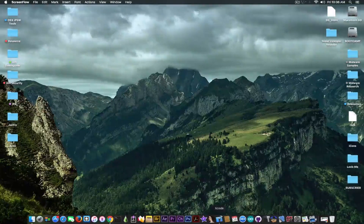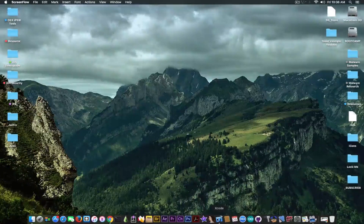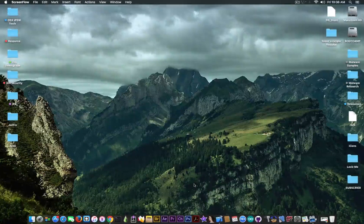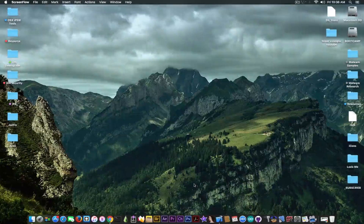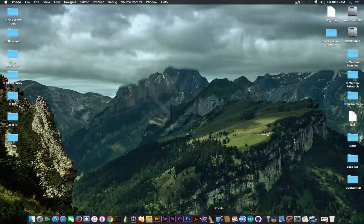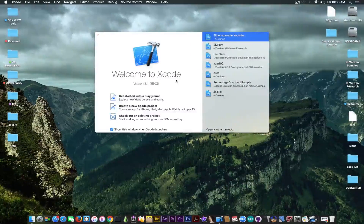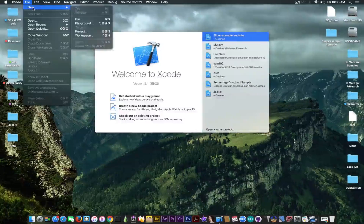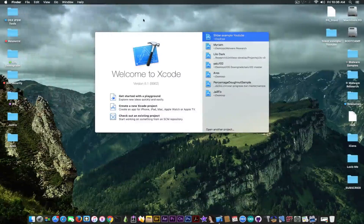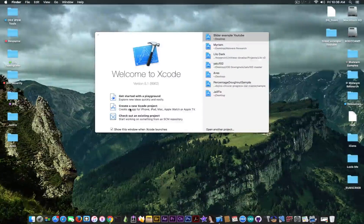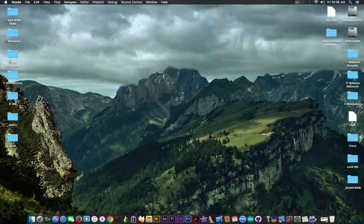First you need to download Xcode. If you don't have it already, it's available in the description down below. Xcode is free and it only works on a Mac. So we're going to open Xcode and have this interface. You can create a new Xcode project by pressing in there.